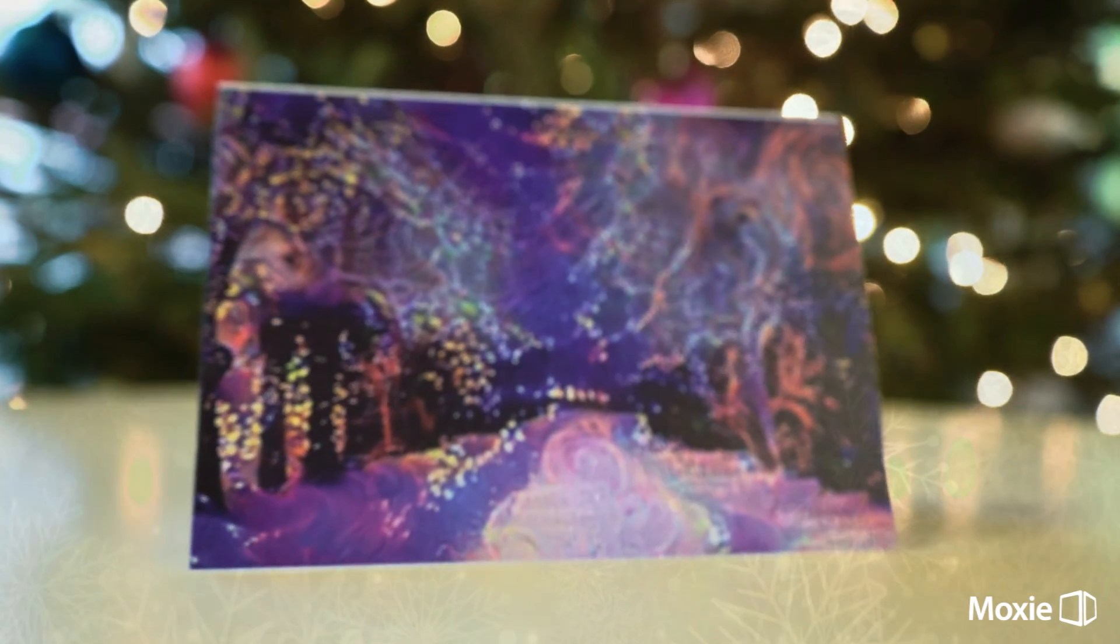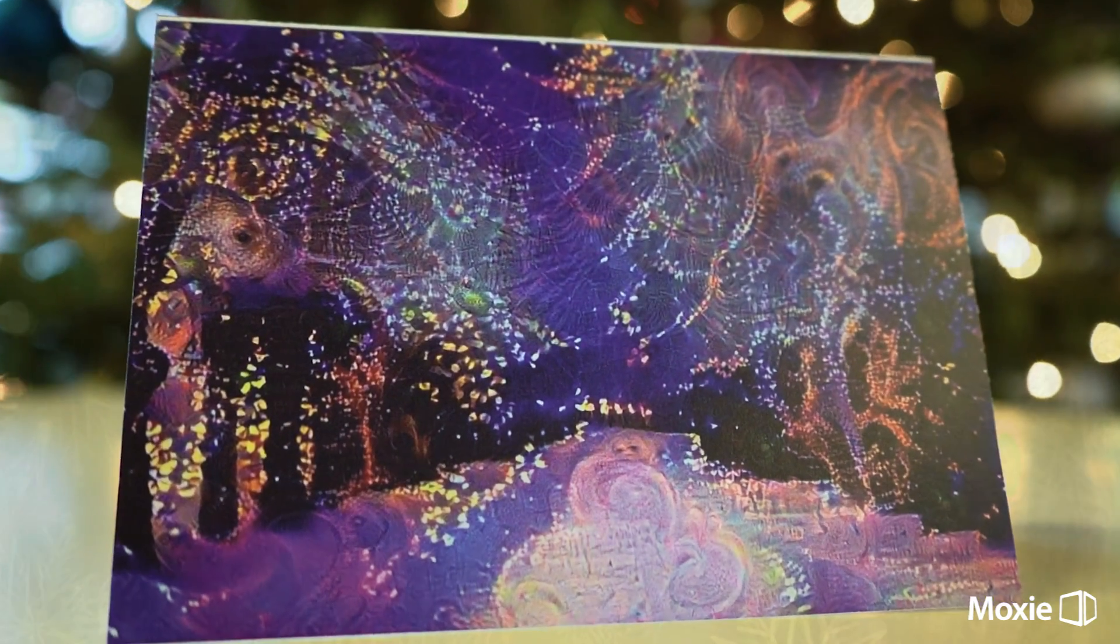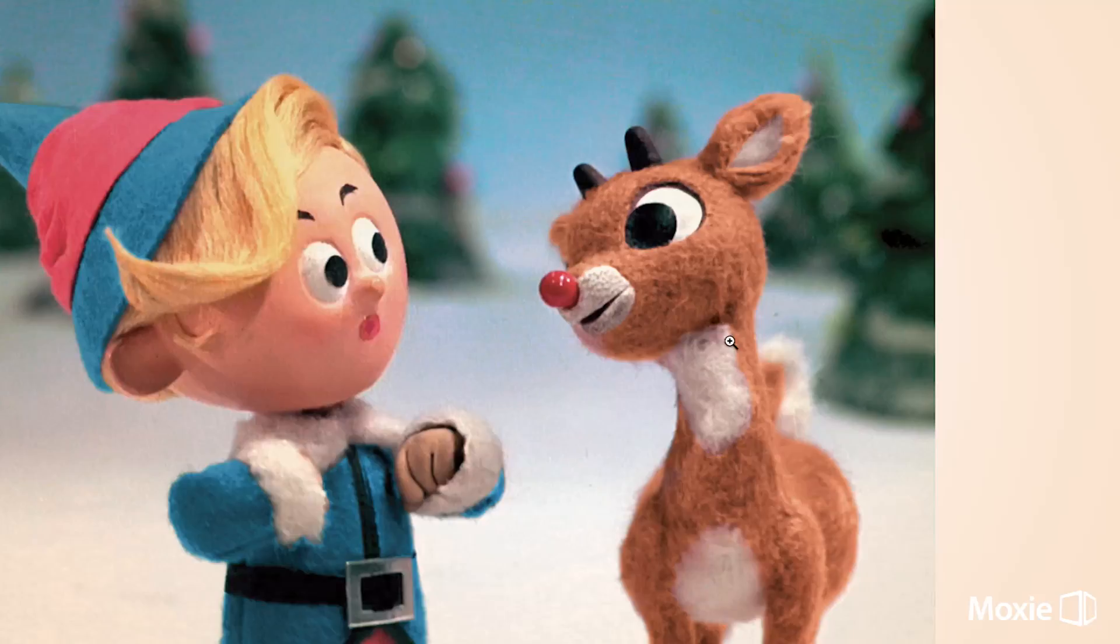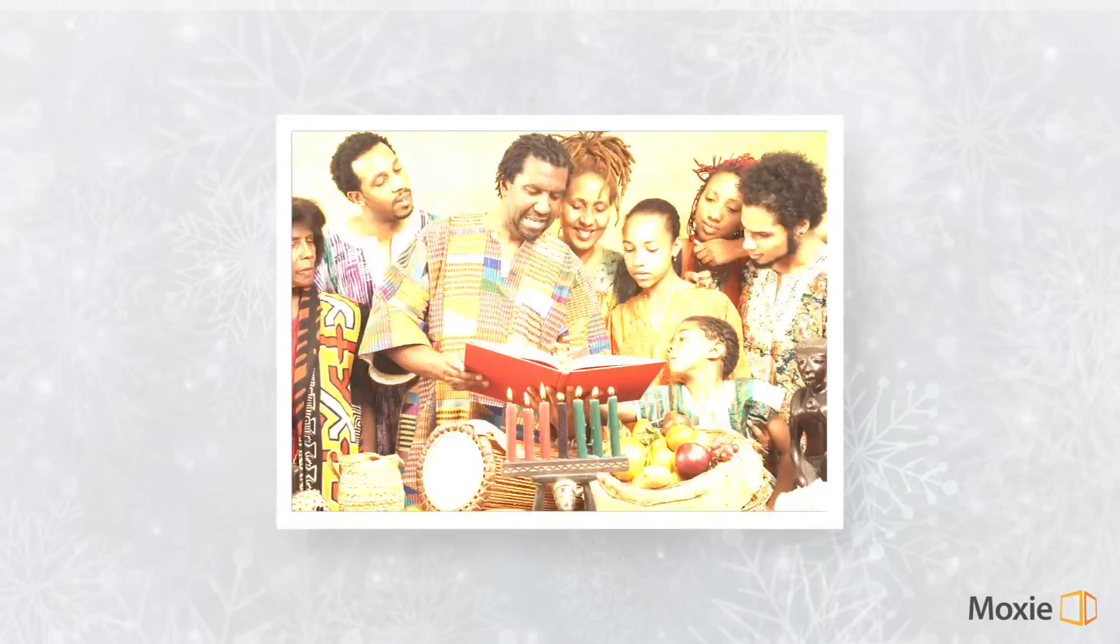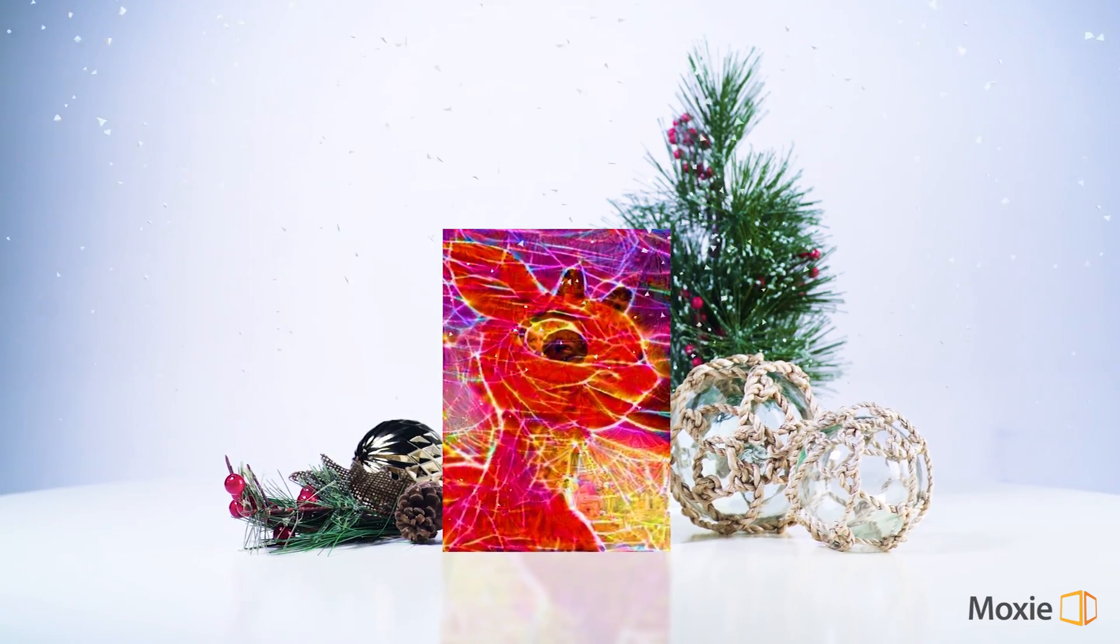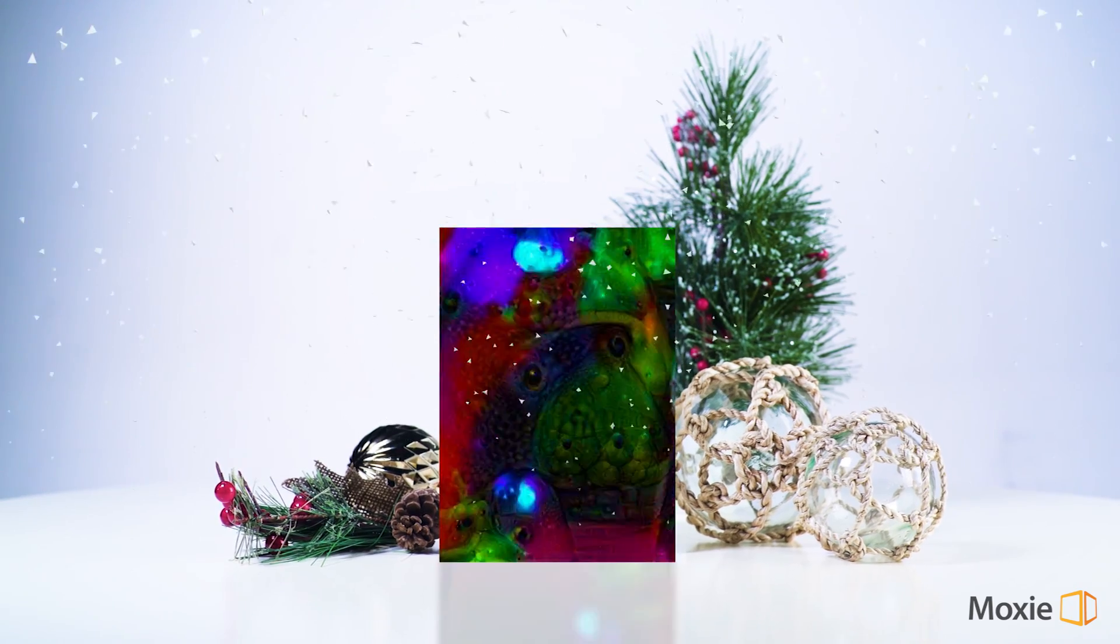And that masterpiece on the front? I did that too. The humans had me use my powerful AI algorithms to interpret all those photos and turn them into an original piece of art. Dreamy, right? I'm like the next Thomas Kinkade over here.